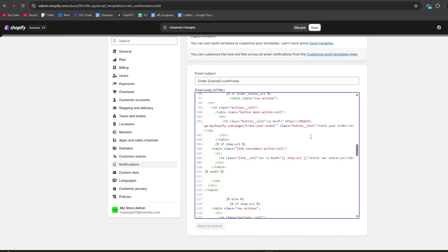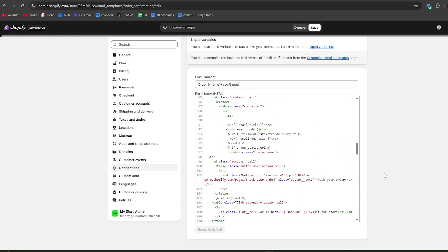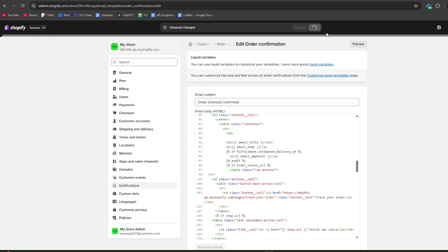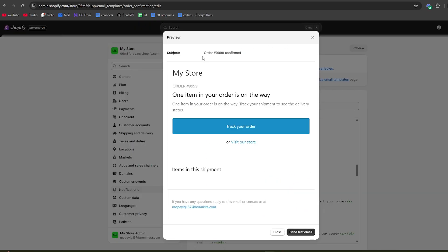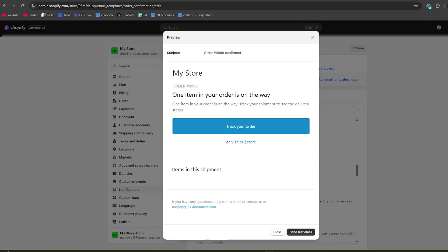Copy this link, go back to the editor and edit it right here and add it as your text. Make sure it's correctly aligned like this. Once you've done that, you're pretty much done - hit save at the top. This is how the order confirmation email looks like with text saying one item in your order is on the way with the track your order button which leads to this page. Whenever someone receives an order, it's going to be synced up with the order tracking page.